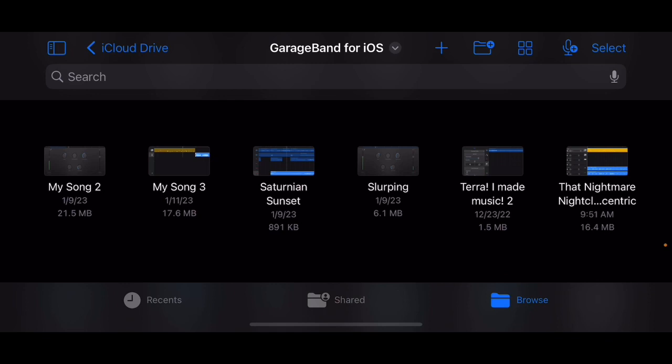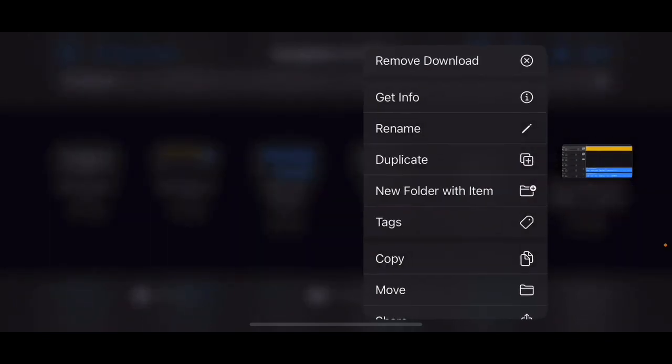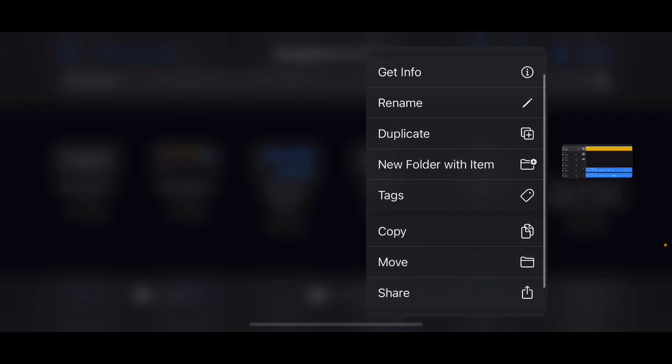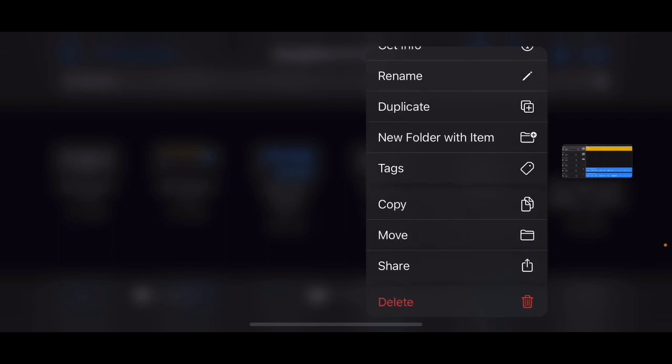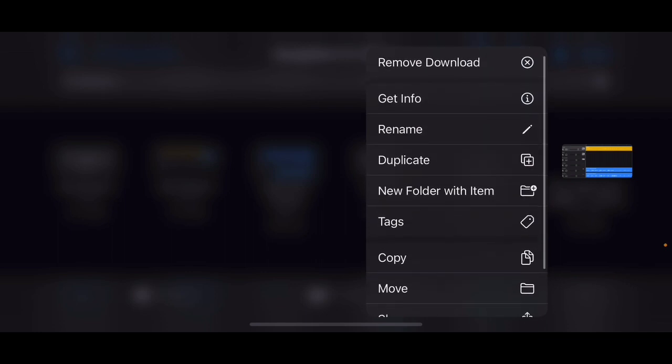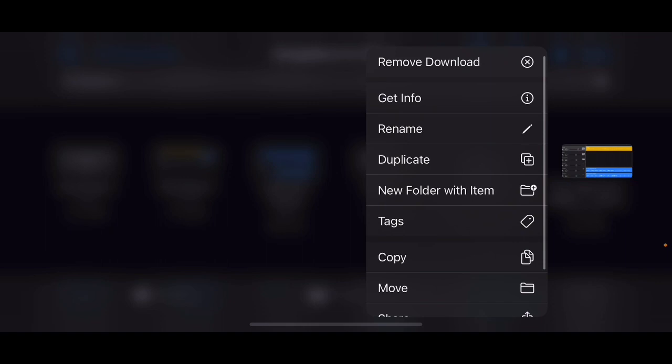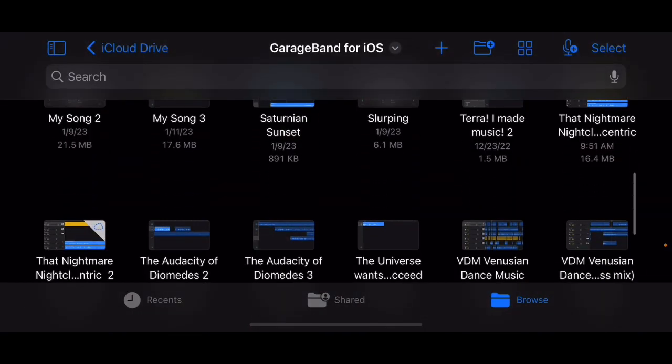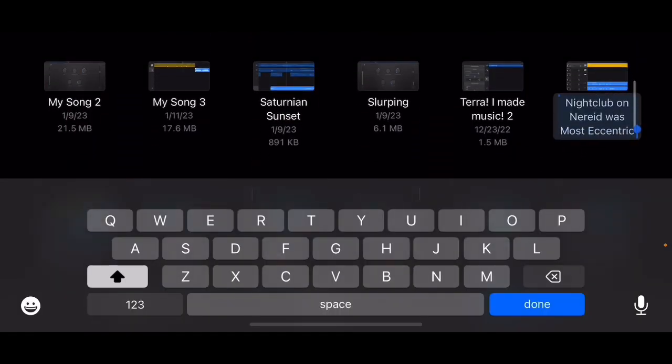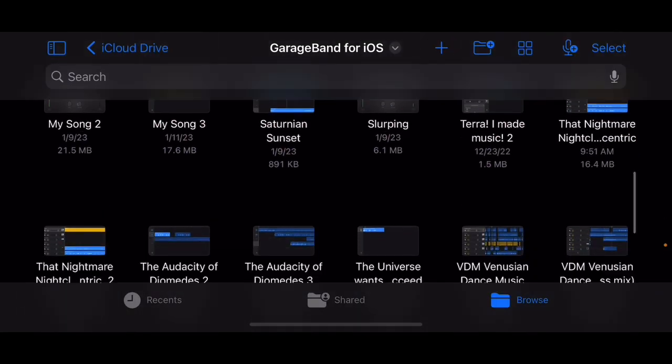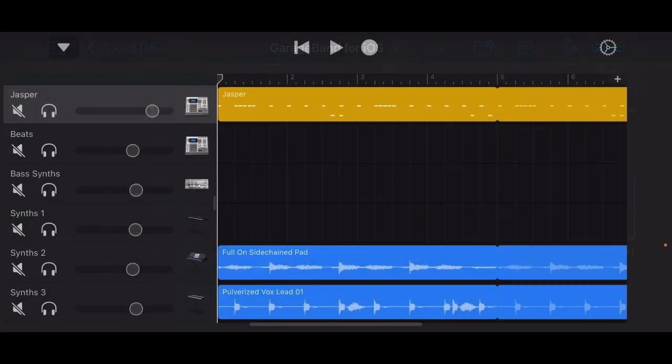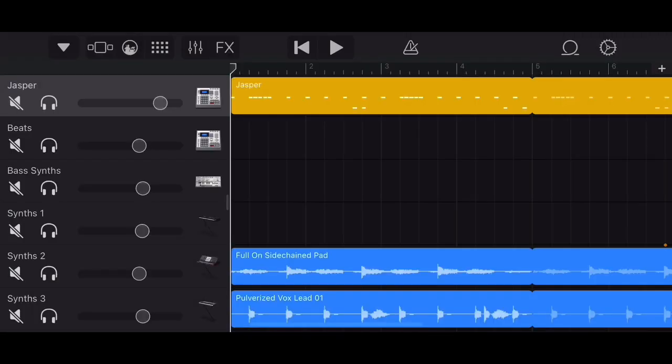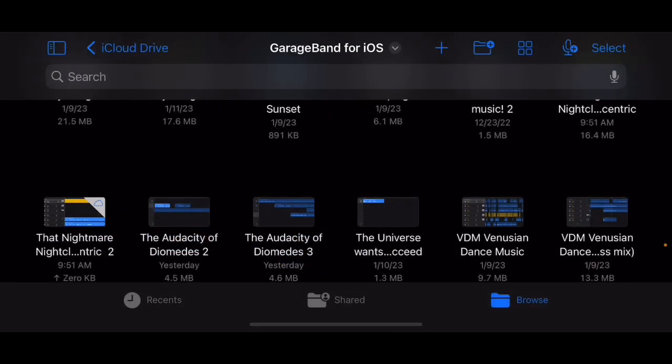So go to that track, long press, you'll get a menu right. So a couple things you can do here. You think it would be Copy, right? It's not Copy, it's Duplicate. Hit Duplicate and now you got two of them. There's one here.